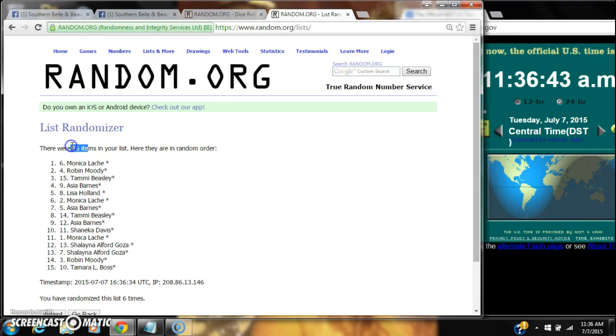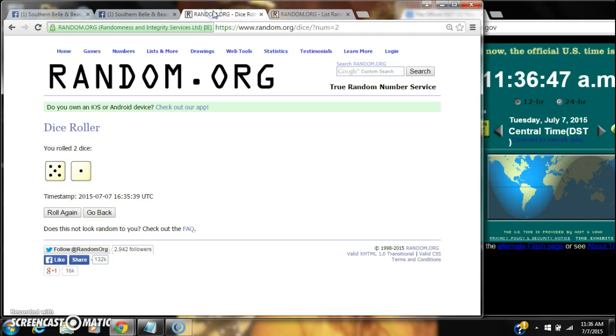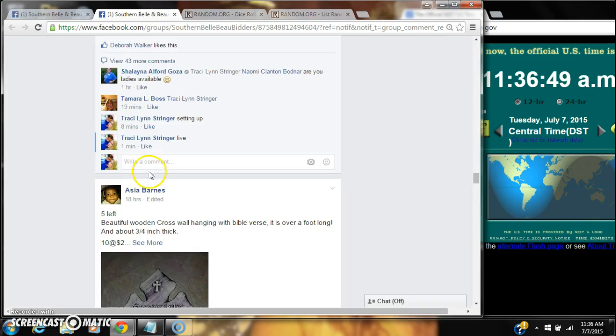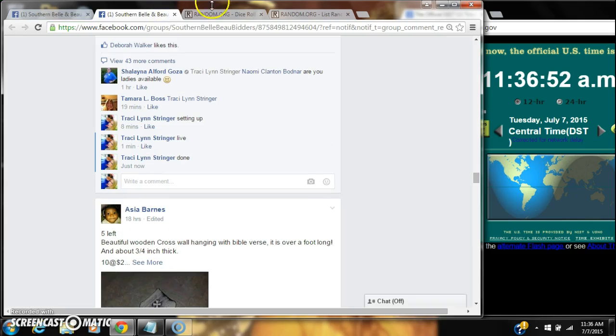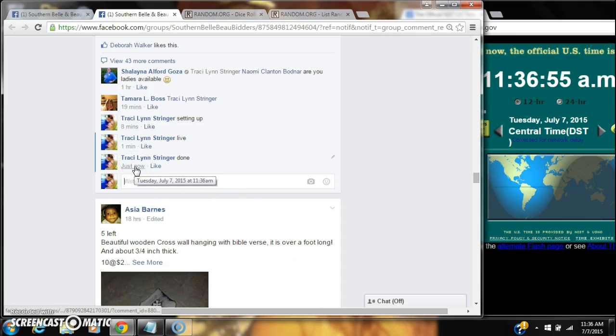15 items in our list. We've randomized 6 times, and the dice did call for a 6. We're done at 11:36.